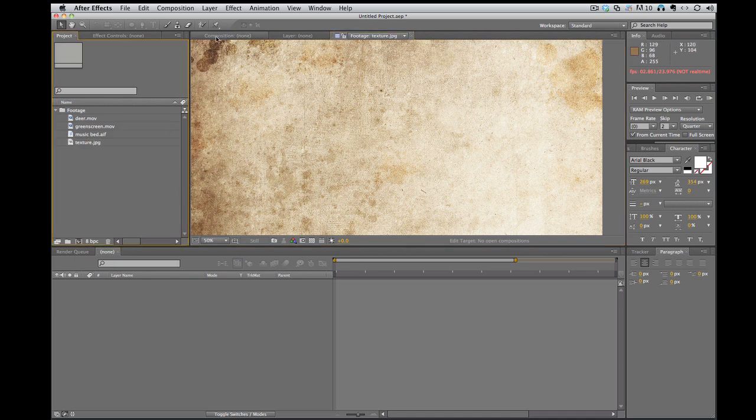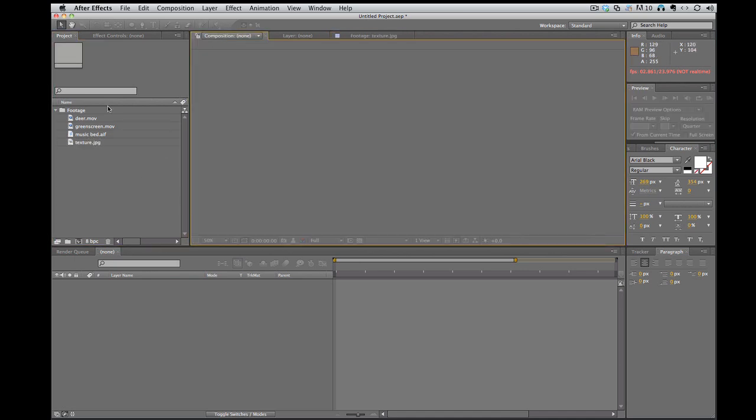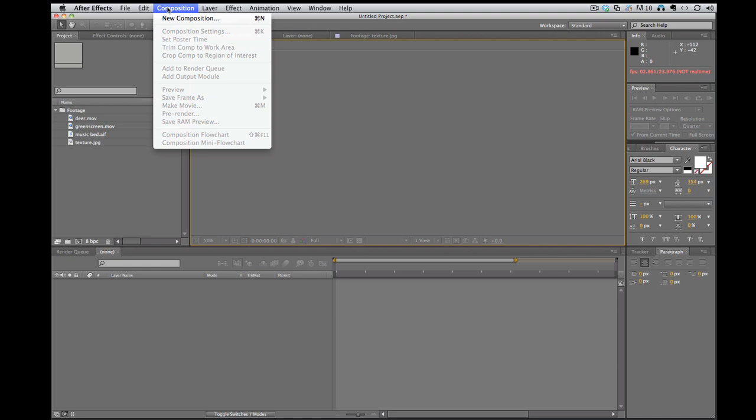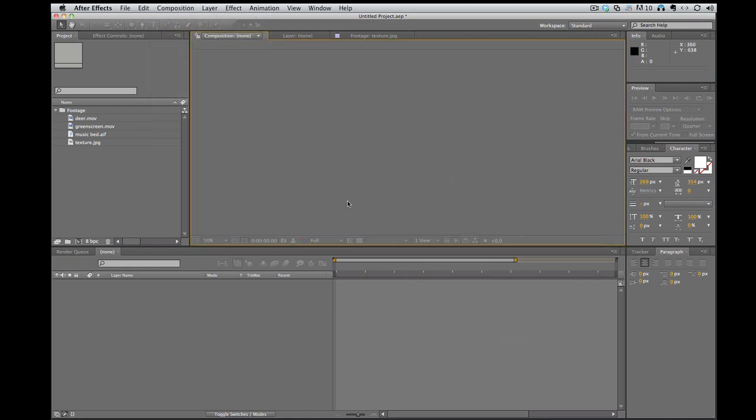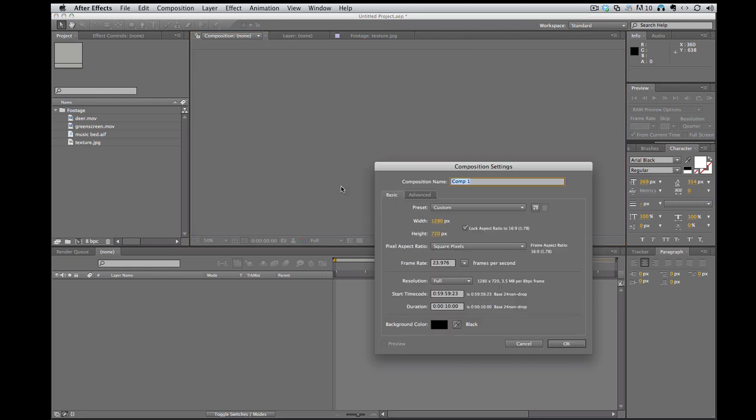So I need to make a composition. And when you make a composition, it also creates for you a timeline, which is another one of the things that we're going to talk about. So how do you make a composition? You can go to composition, click new composition, or you can just hit command N on the keyboard. It'll do the same thing.